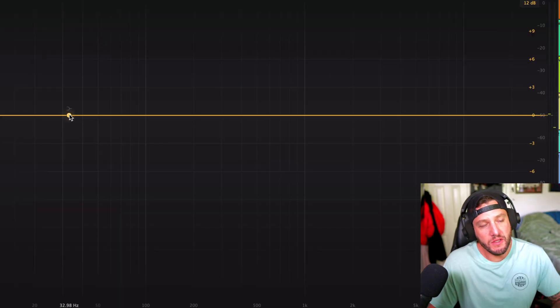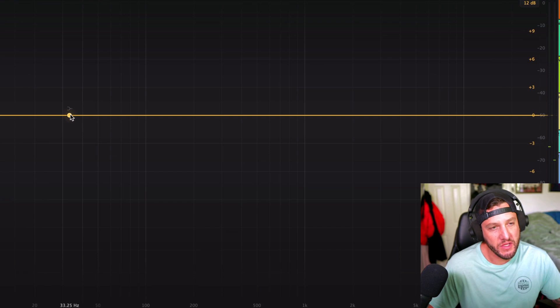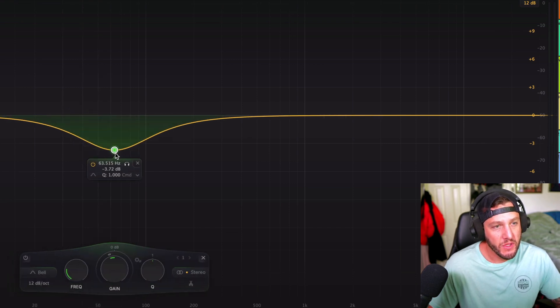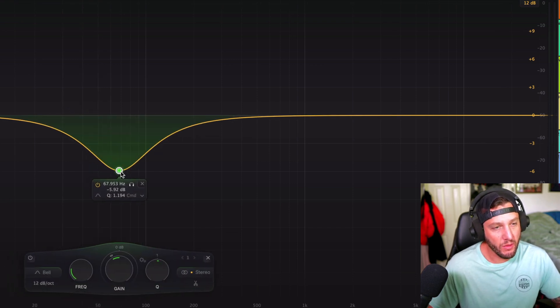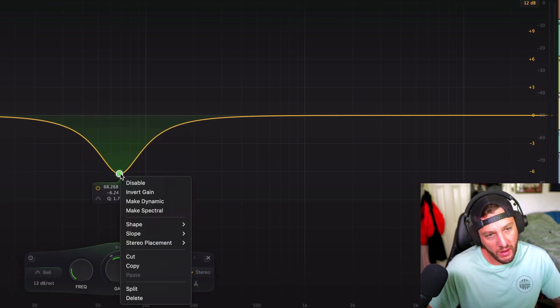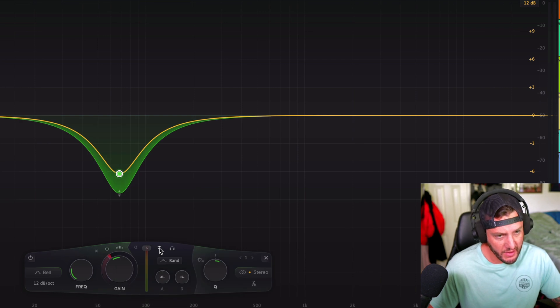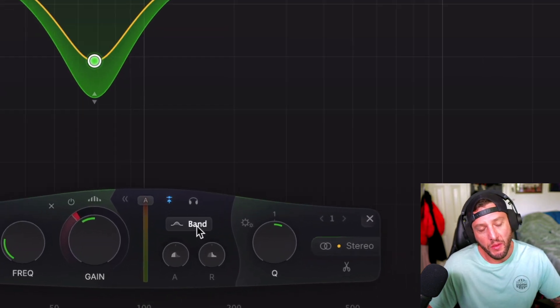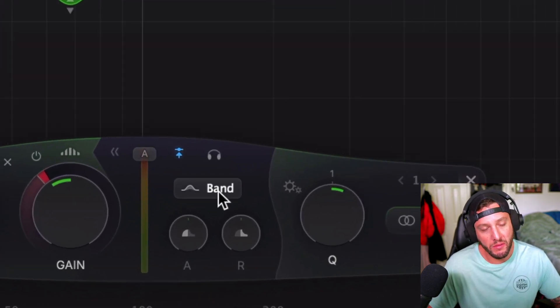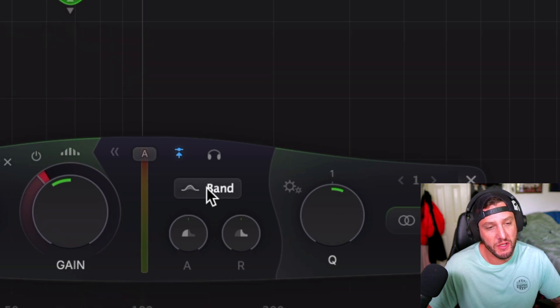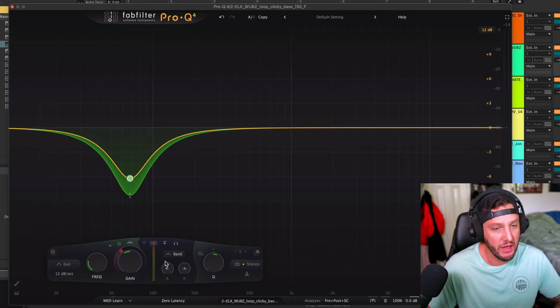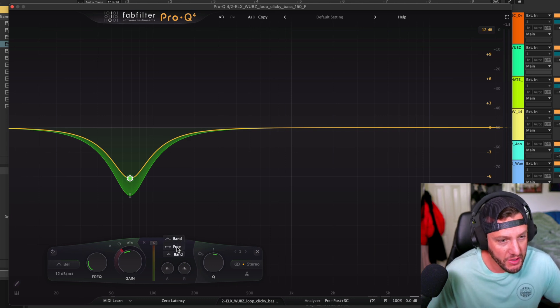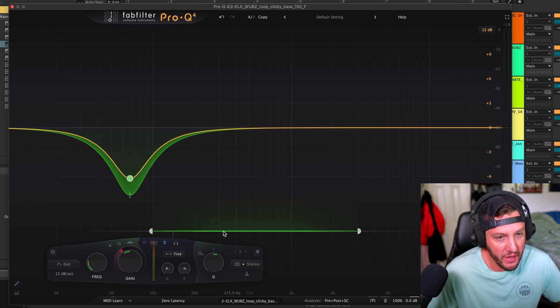So let's look at another pretty cool side chaining option we have here. So let's say we're going to do some dynamic EQing. We're going to select our side chain input. And then we have this option down here, which says band. And basically what this does is this allows us to choose which section we want to drive the side chain signal in from. So if I select free, let's say for instance, so this is on the bass.